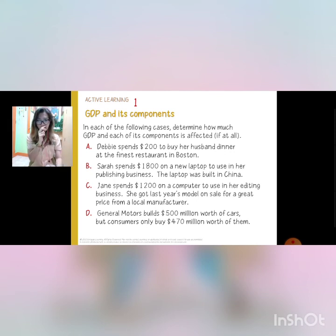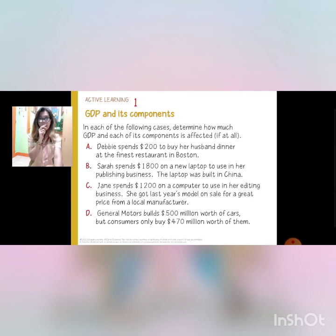We will end this discussion for now. We still have 20 slides remaining for Module 2, and we will be discussing about real and nominal GDP. That's it for today.